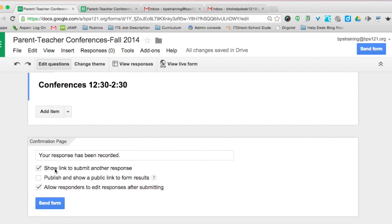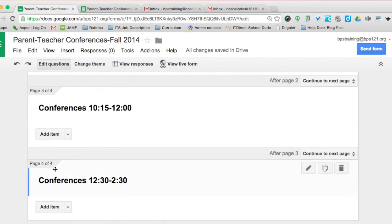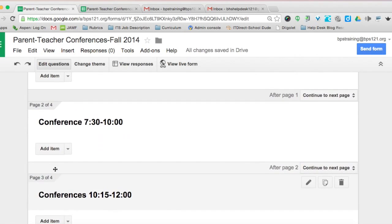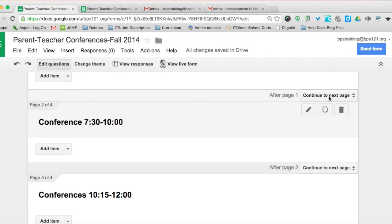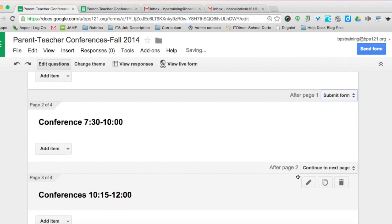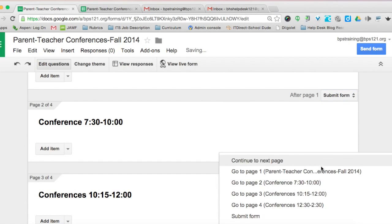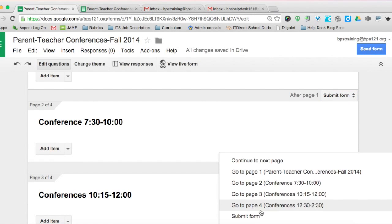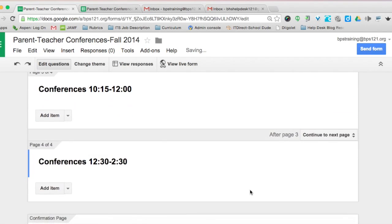From there, you're going to come over to where it says 'continue to next page' and change that to 'submit the form.' After parents have selected their time, you want them to go ahead and submit the form. Do that for all three of the page breaks you just made.